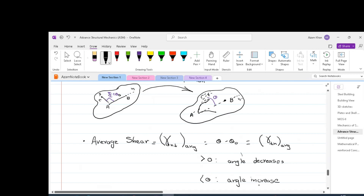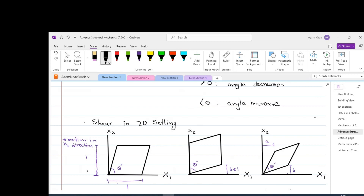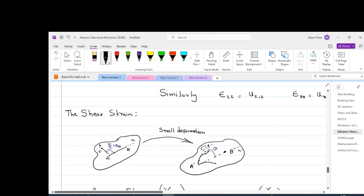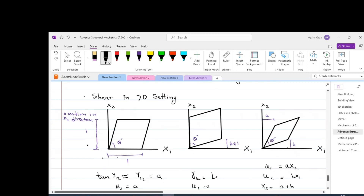If theta is greater than theta-naught the angle decreases; if theta-naught is greater than theta the angle increases. Like normal strains, we have a state of shear strain at a point. The state of shear strain at a point is the totality of all the changes in angle between any pair of lines radiating from that point. At point A we can have infinite pairs of lines at different inclinations, such as AB and AC. The shear strain at a point is the totality of all the changes in angle between all these pairs of lines radiating from point A.